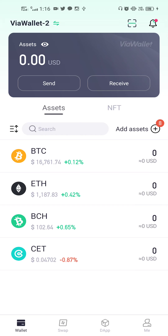Hi guys, welcome to CoinX CSE Talks. In this video we are going to look at the update from Via Wallet. As you know, Via Wallet is the main and exclusive wallet which is going to be available for CoinX Smart Chain, and we have already made some videos on how to create a wallet using Via Wallet.